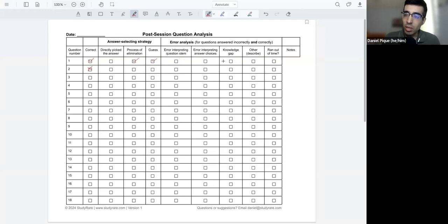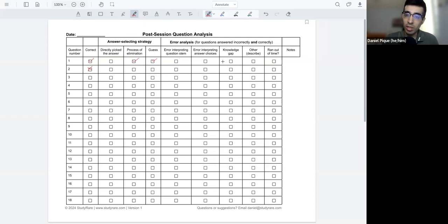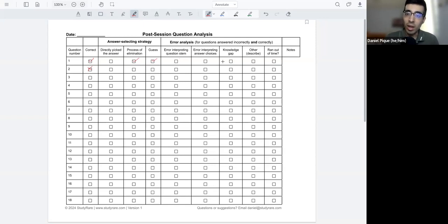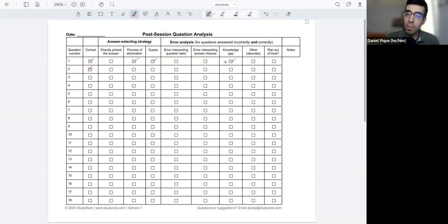Was there a knowledge gap? So did I need to know, should I have known a critical piece of information that was critical for answering this question? And did I not know that? And that's why I potentially got this answer wrong. If so, you can go ahead and check that box.